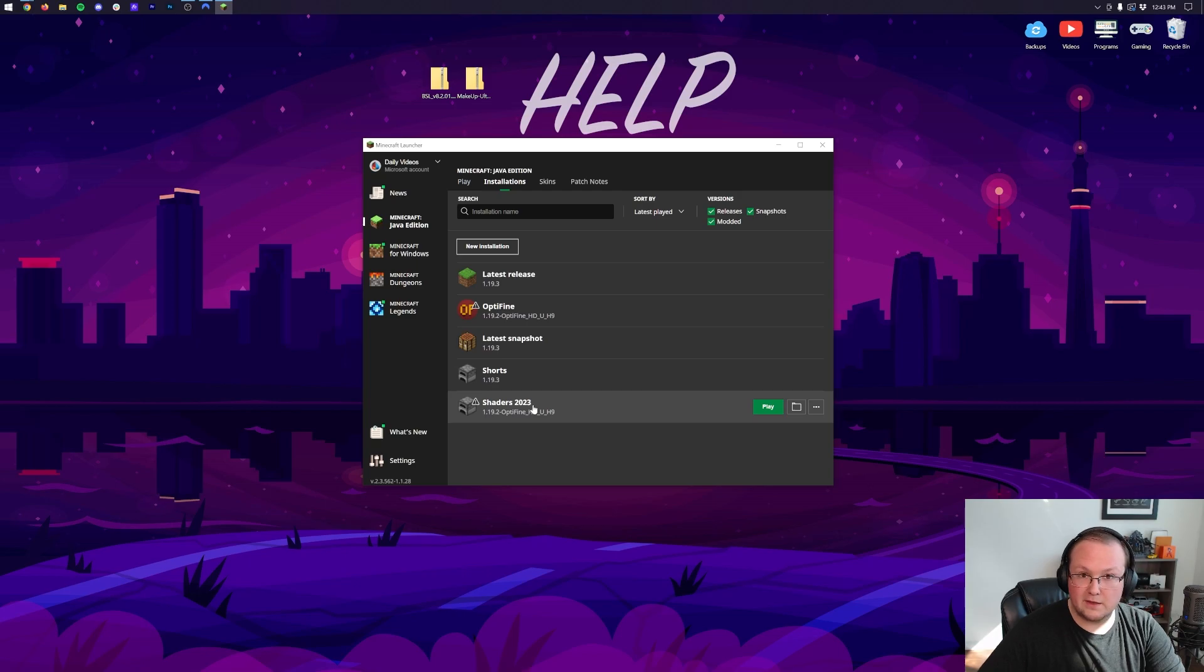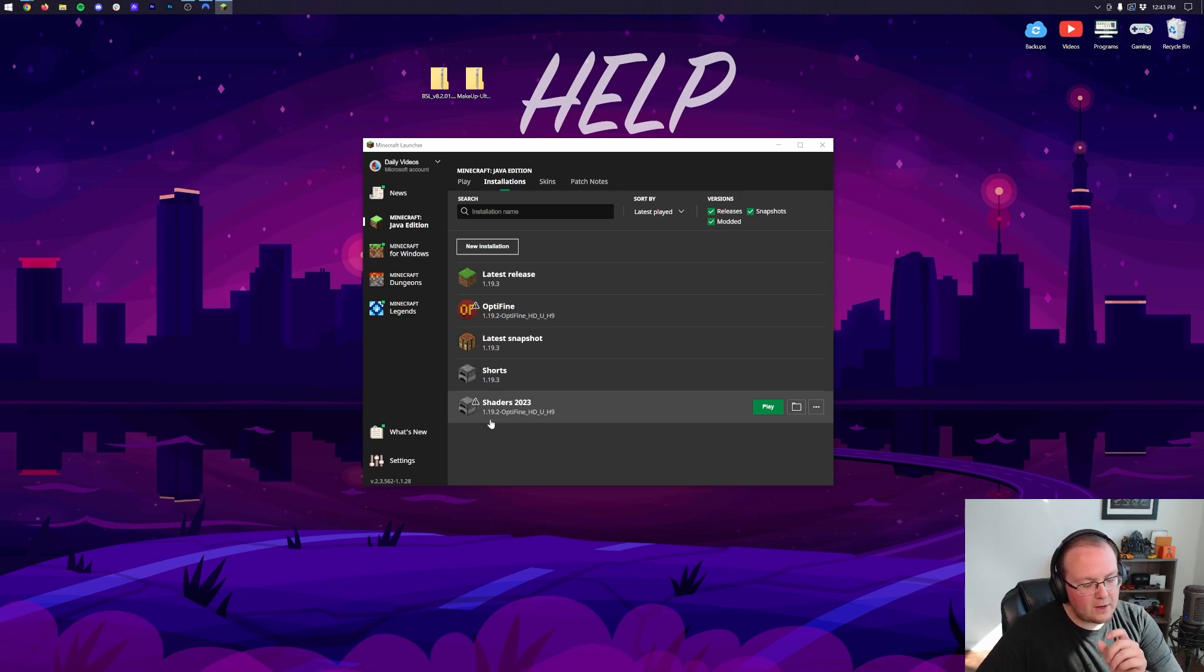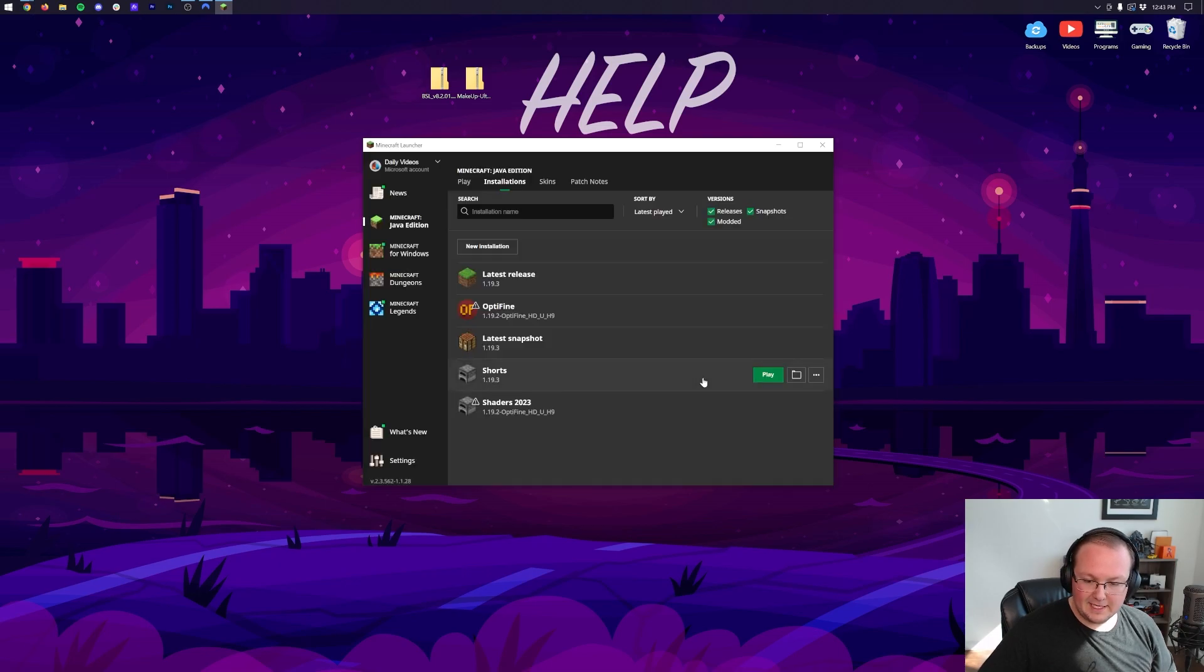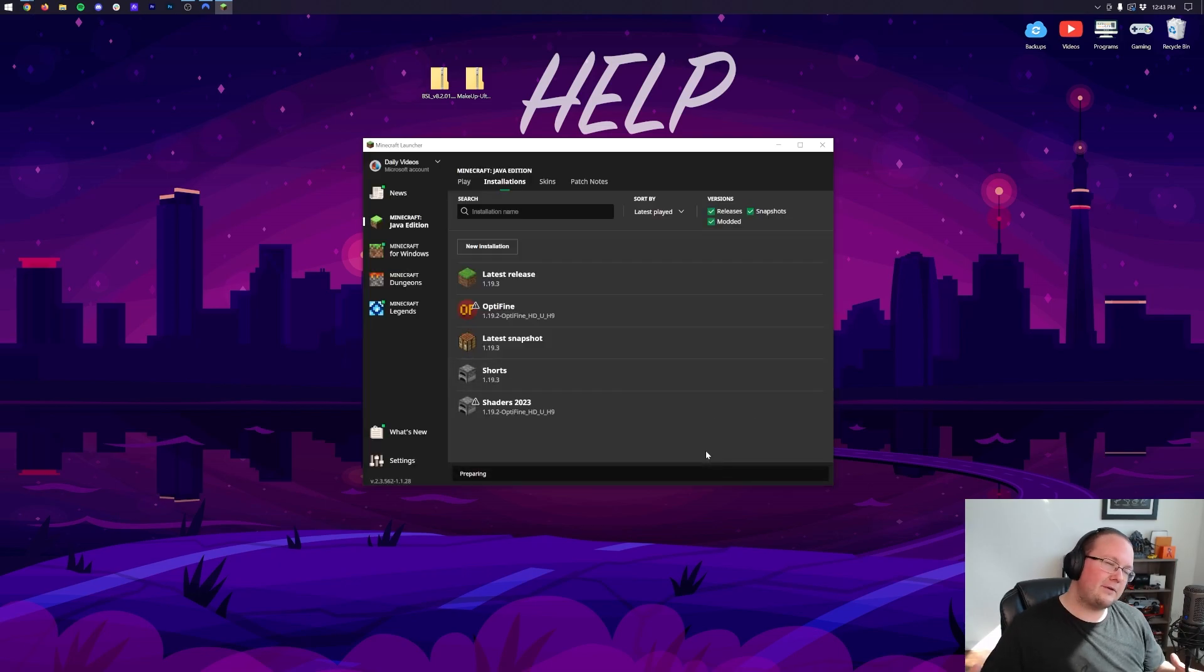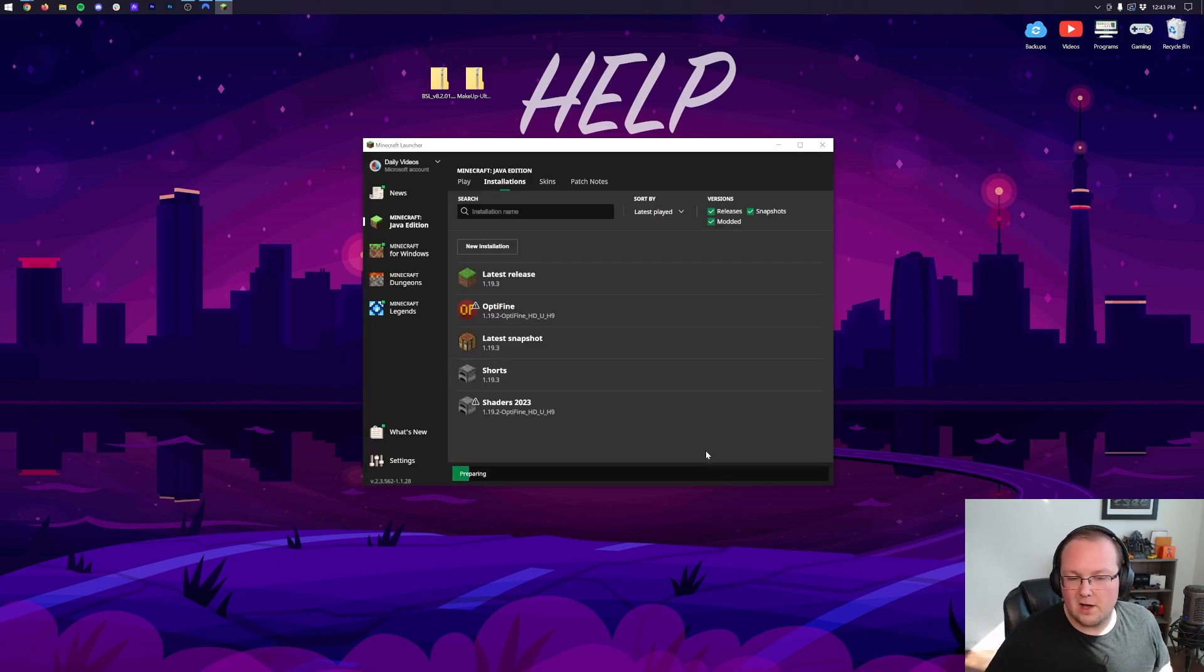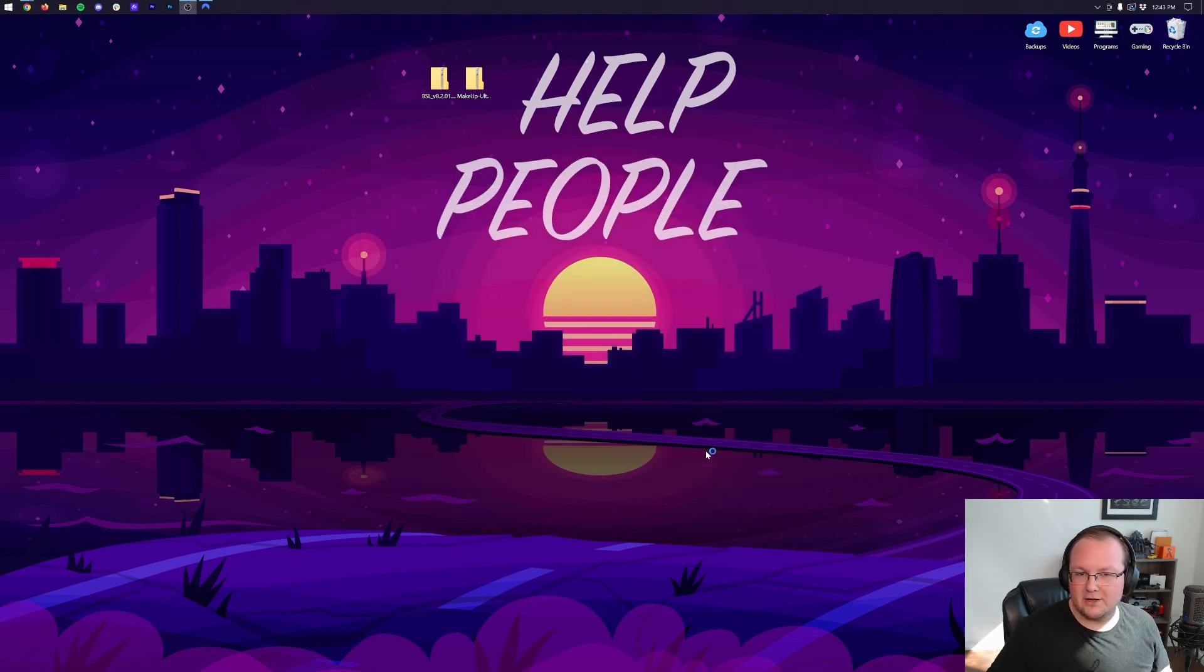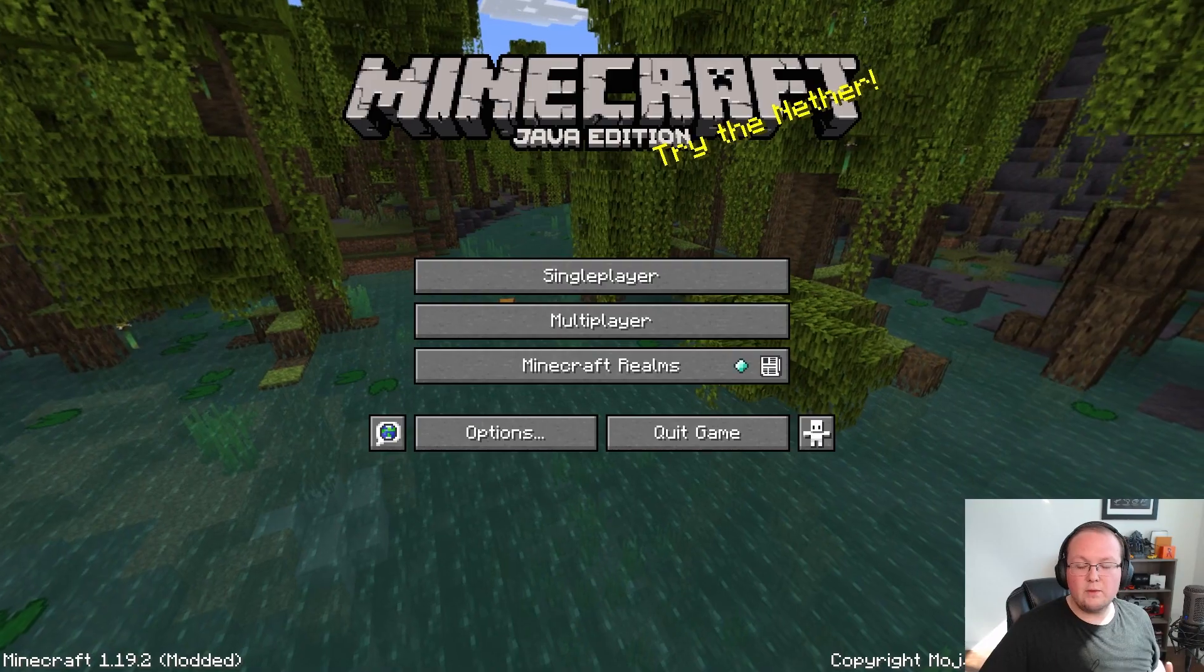Now we have this new Shaders 2023 installation with the most important part being the Optifine version under that. Hover over this, click Play, click Play again, and now Minecraft is going to open up with Optifine installed. From here it's super easy to install shaders, so I'll meet you on the main menu.